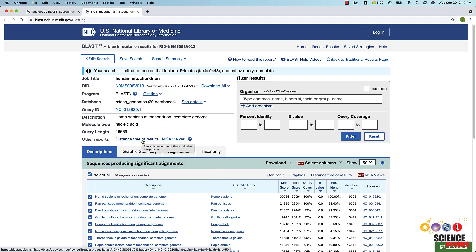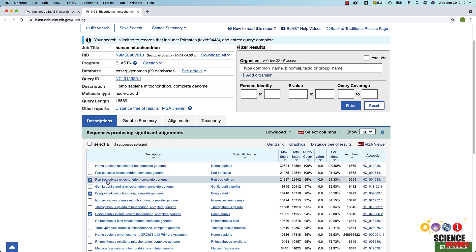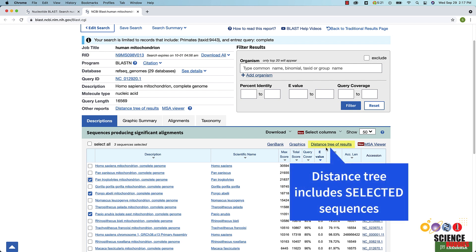You can also create a tree for only a subset of your results. In the results table, select all the sequences you want to include in the tree. Then click distance tree of results above the results table on the right. Clicking this link will generate a distance tree with just the selected sequences.